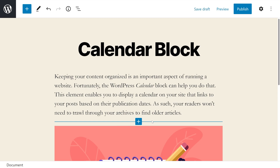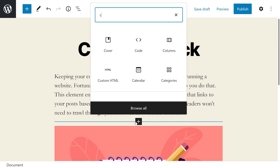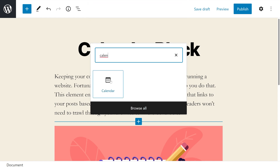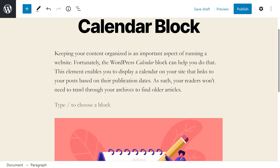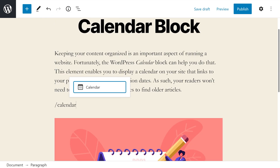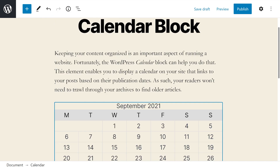Adding the Calendar Block to your WordPress site is quick and easy. To get started, navigate to the post or page where you want to display the element, click on the plus icon, search for Calendar, and select the first option. Alternatively, you could type forward slash calendar and hit enter to do the same thing.